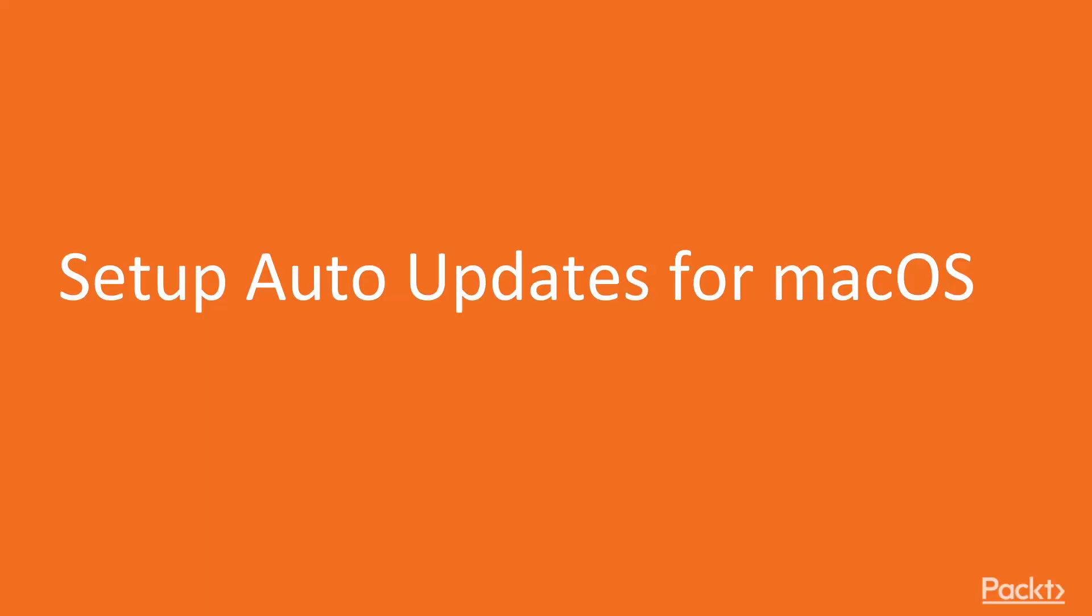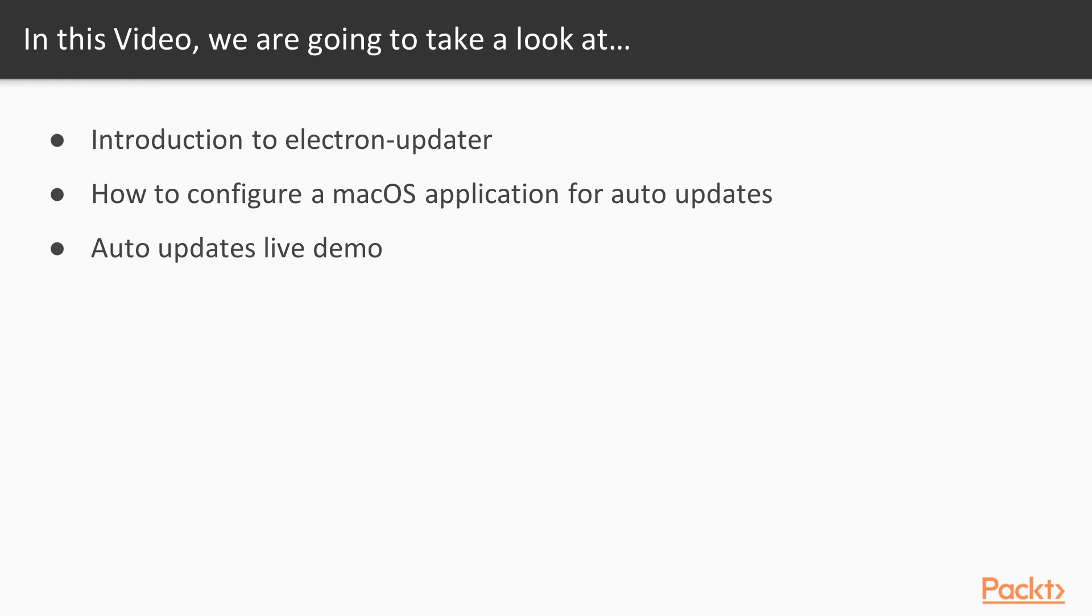Welcome to the first video of section number 5, where we will cover how to set up auto-updates for macOS applications. In this video, we will see what Electron Updater is, how to configure a macOS application to perform auto-updates, and finally, we will see how our digital clock application updates live.